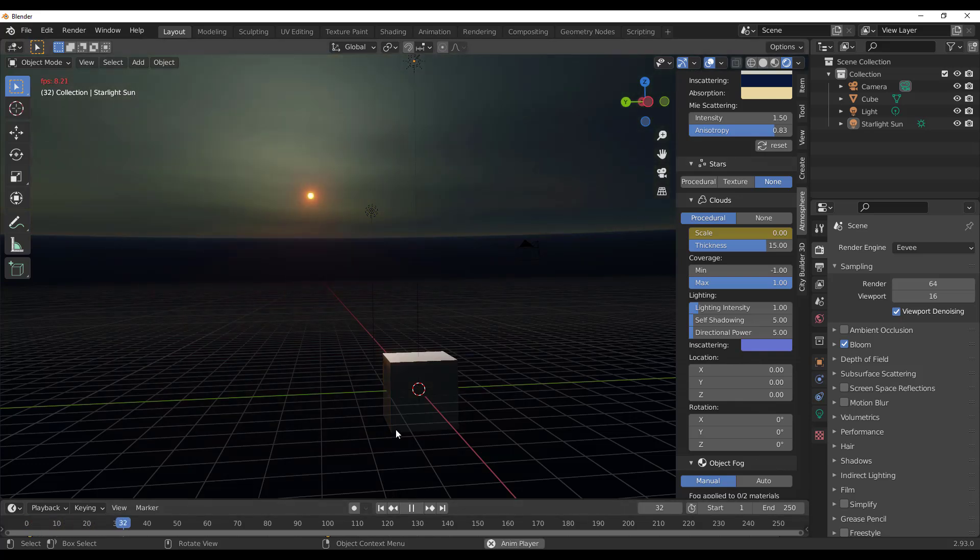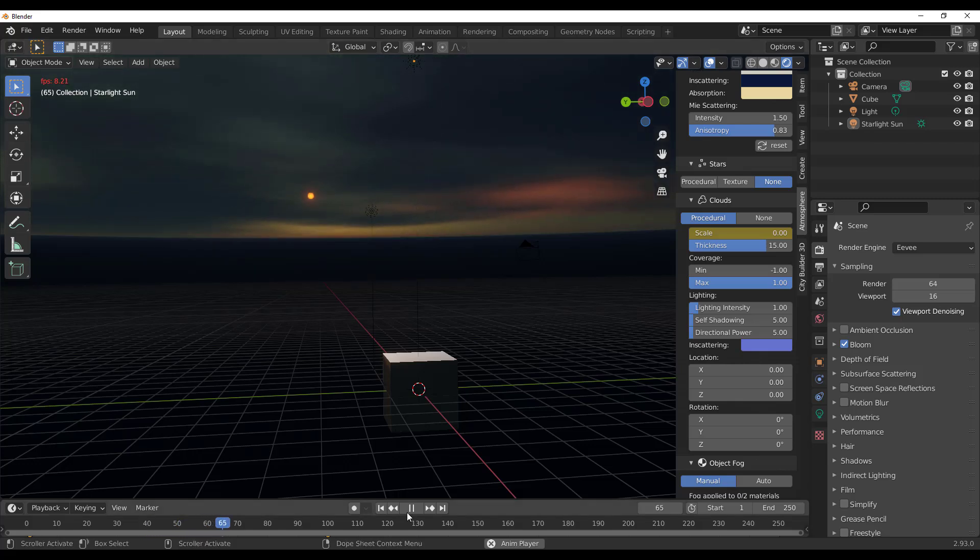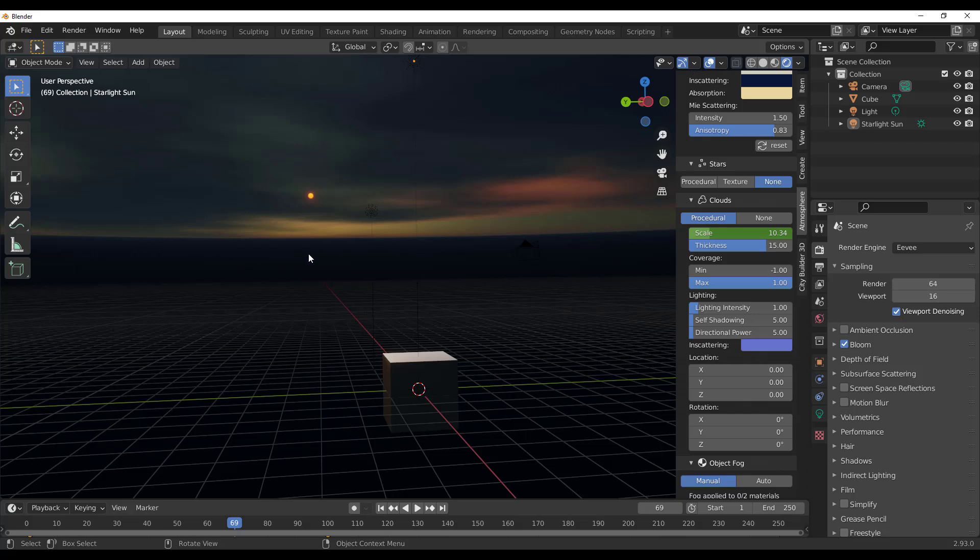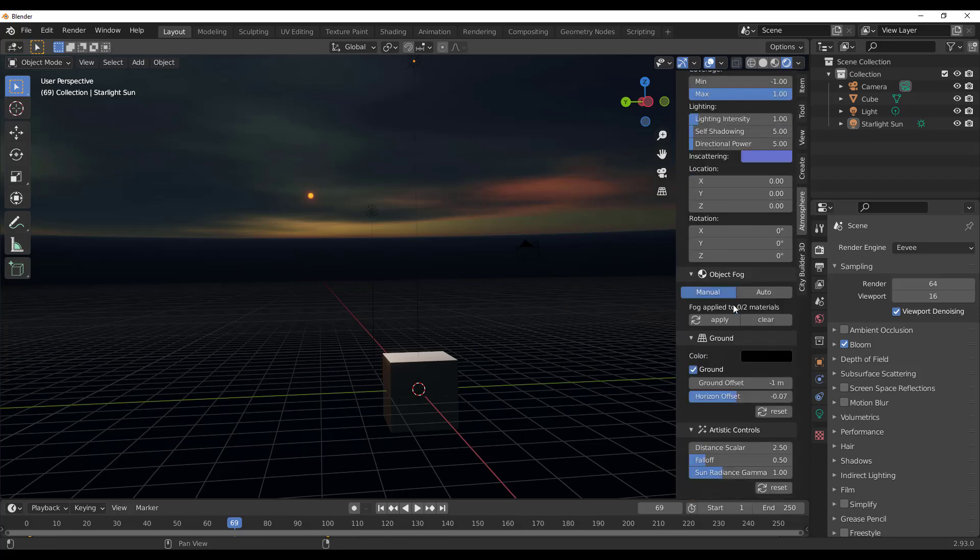we have a beautiful cloud animation going on. This is quite beautiful. Now you'll also notice that our horizon line is a little bit too much, so we can scroll down and find that horizon line setting.